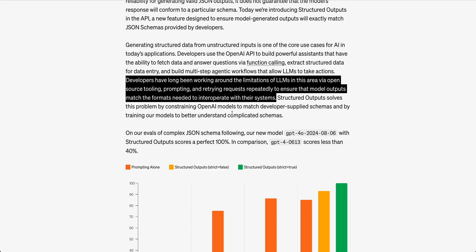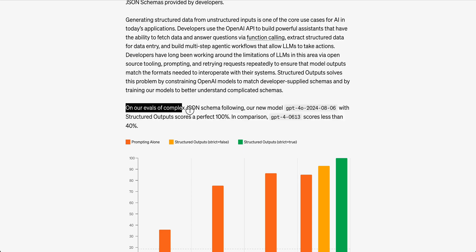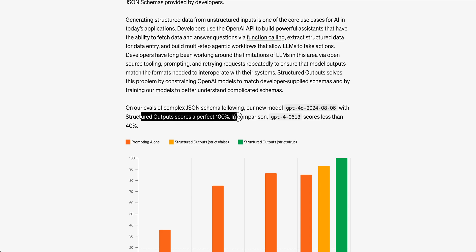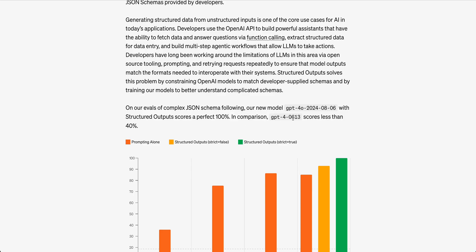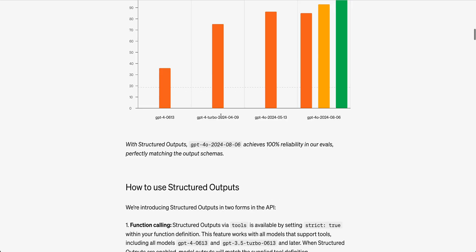All of these different frameworks aim to solve this problem. The dimension within the blog post is on the evaluation of a complex JSON schema is that this scores with a perfect 100%, whereas in comparison with GPT-4-0613 scores less than 40%.